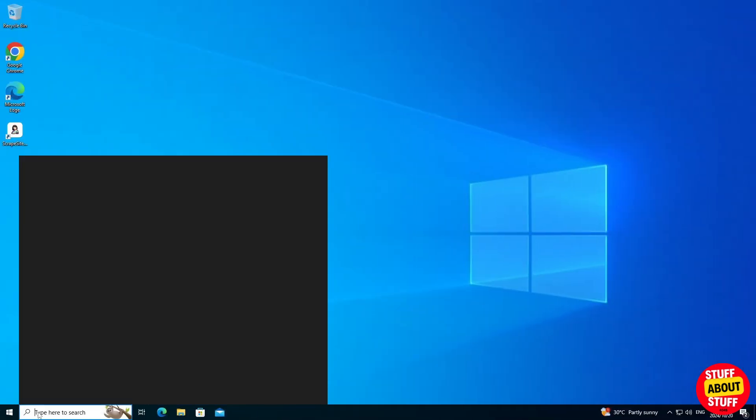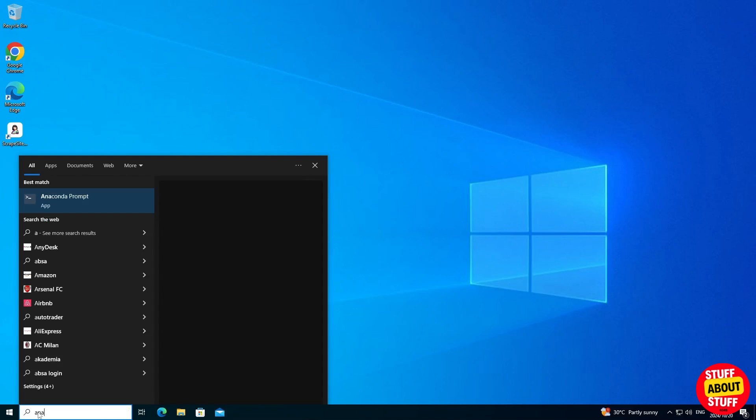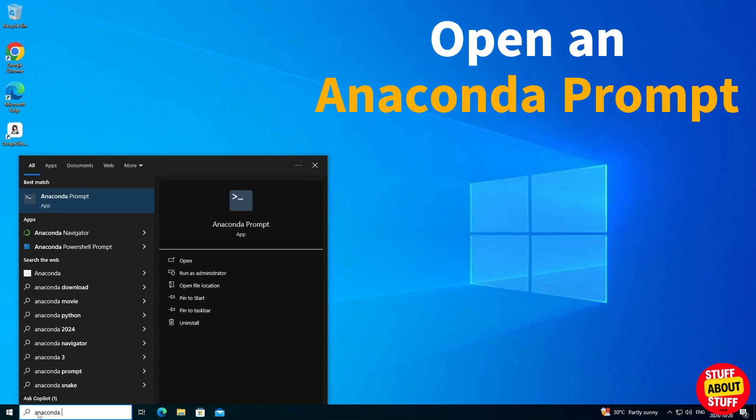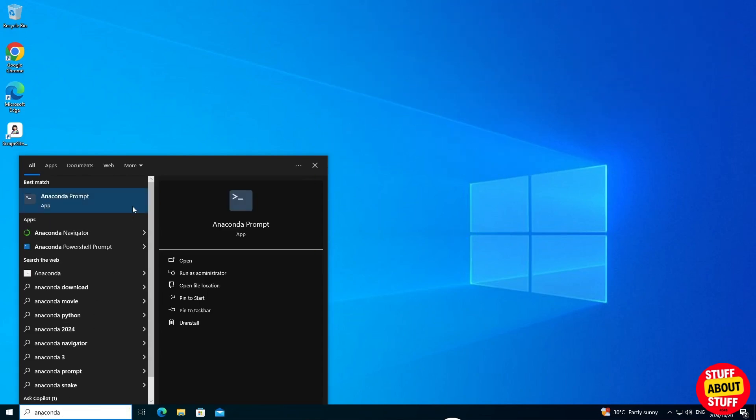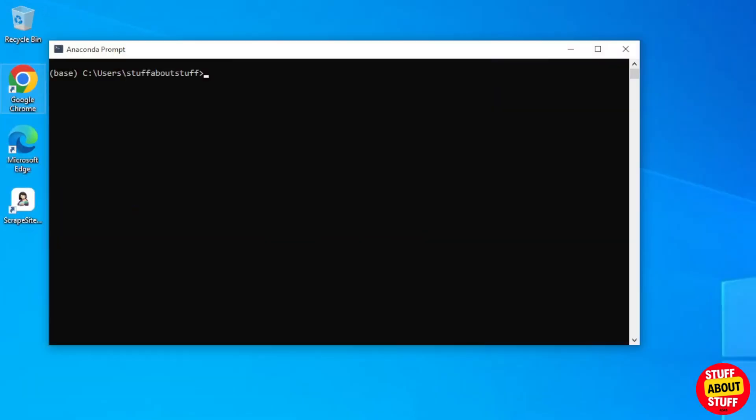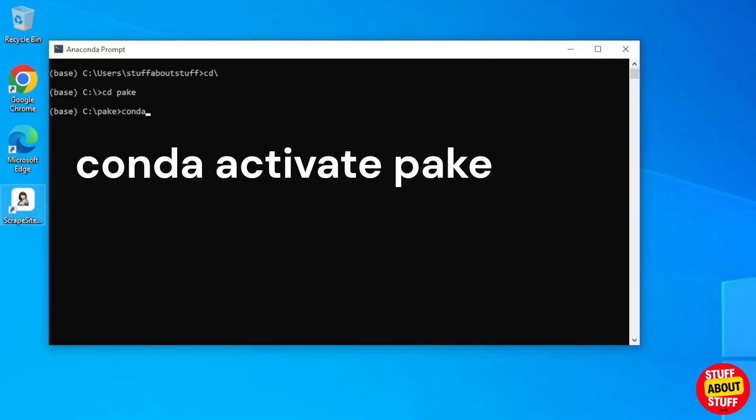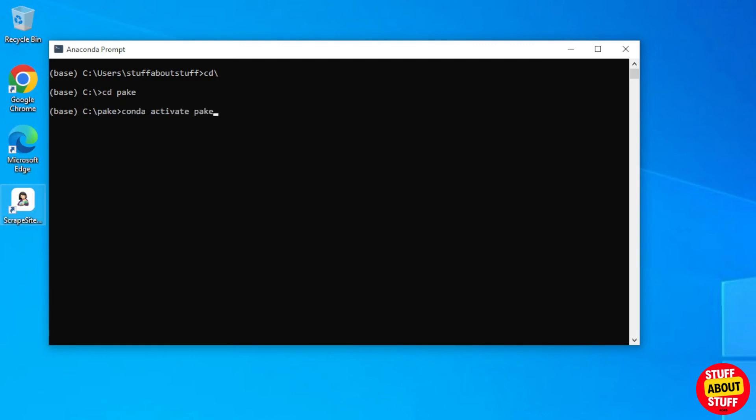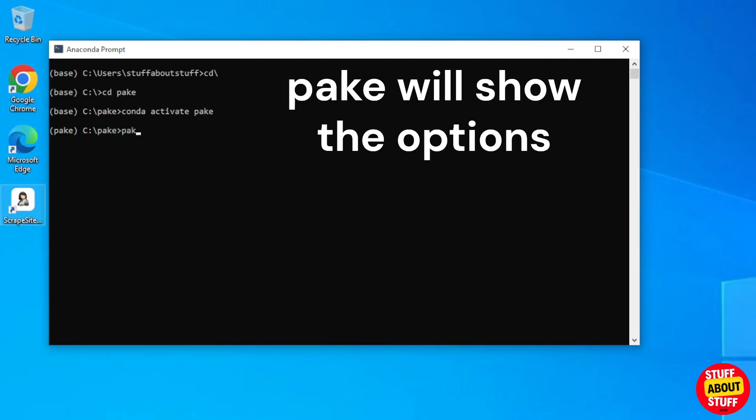Just a final tip, if you ever reboot the machine and you want to launch this app again, simply open an Anaconda prompt, navigate back to your Parkey folder, execute conda activate parkey, and then simply launch the app by running the Parkey command.